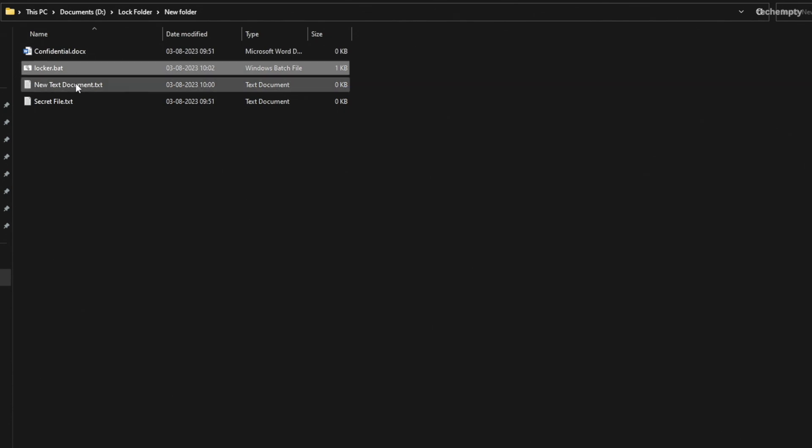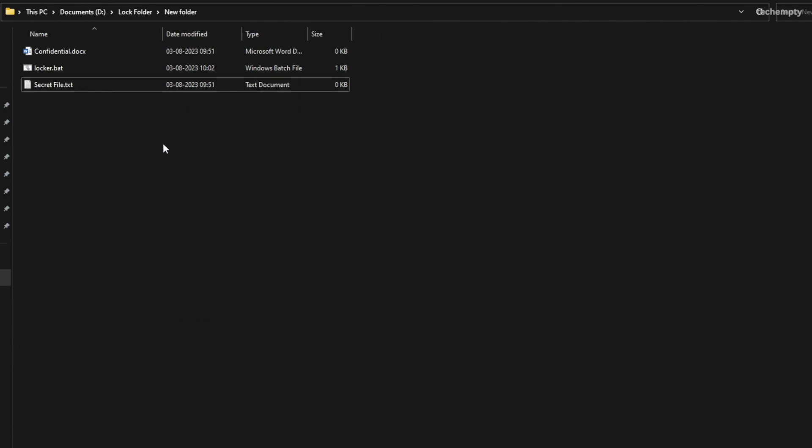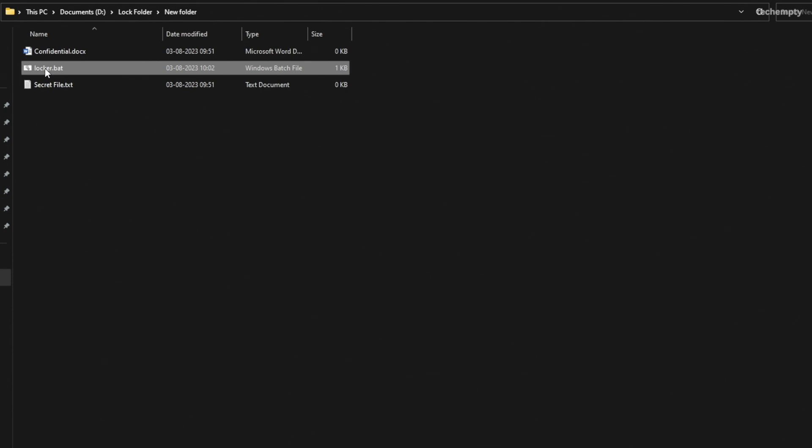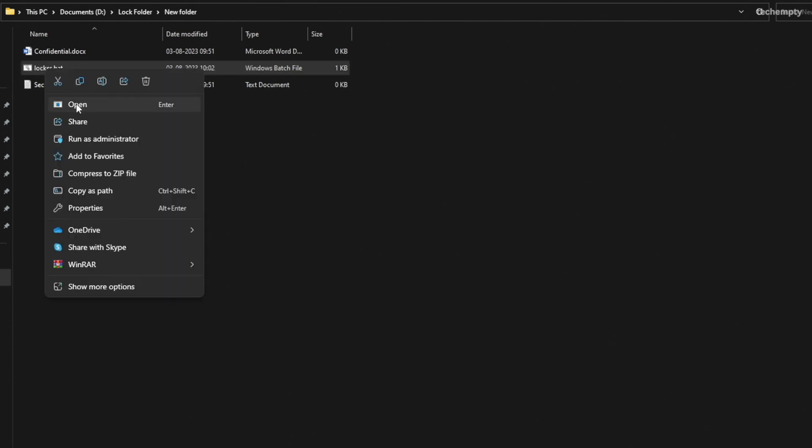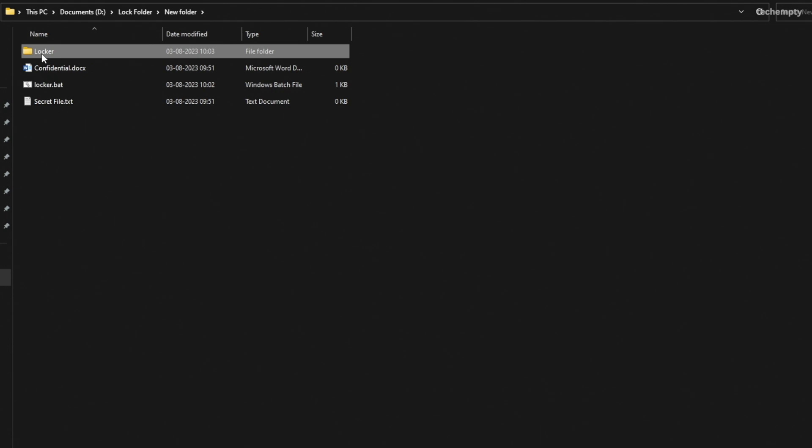Once saved, you can close the text document and safely delete it. Now, to lock the folder, just double click the batch file. And you will notice a folder named Locker which is the batch file name.